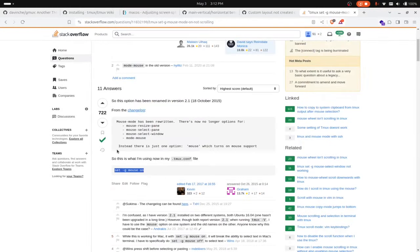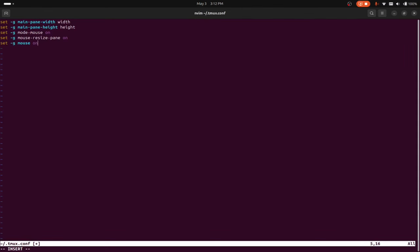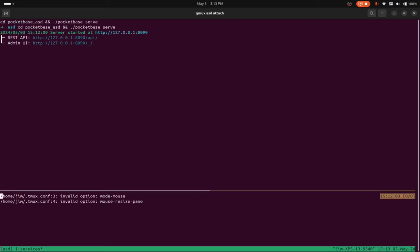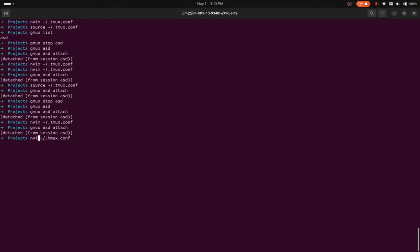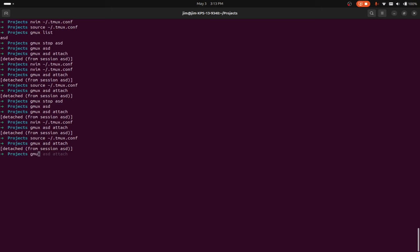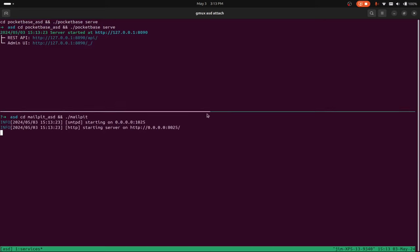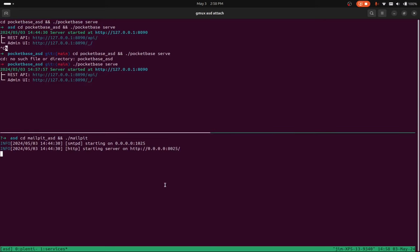It looks like the tmux config has actually been rewritten. Let me source this, stop gmux, and run it again. After attaching, I can now grab panes with my mouse and move them around as I see fit. Hopefully this is enough to get you started. If you have any other tips and tricks you want to share, feel free to leave them in the comments below.